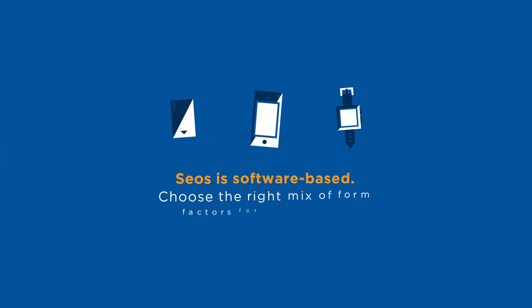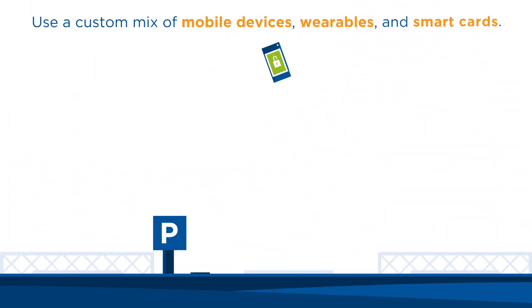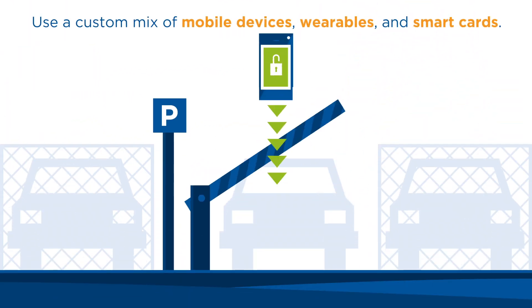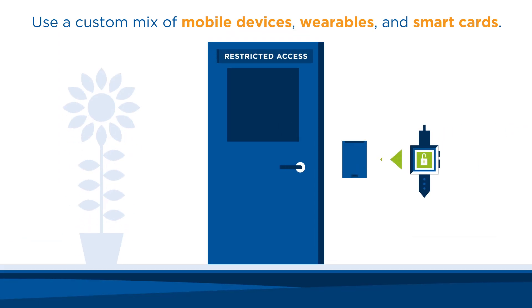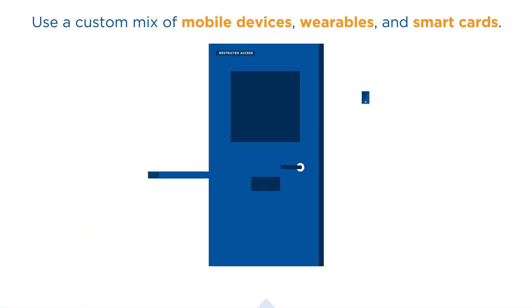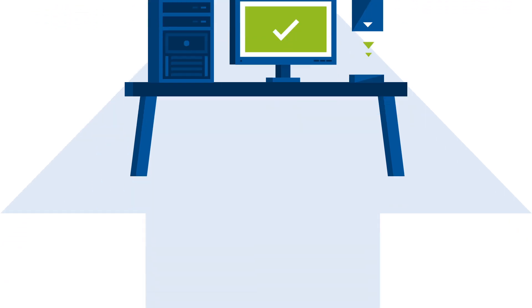And CEAS is software-based, so you're free to choose the right mix of form factors for your unique needs. For example, use mobile devices to open parking gates, wearables to access restricted areas, and smart cards to unlock PCs. Whichever mix is ideal for your organization.